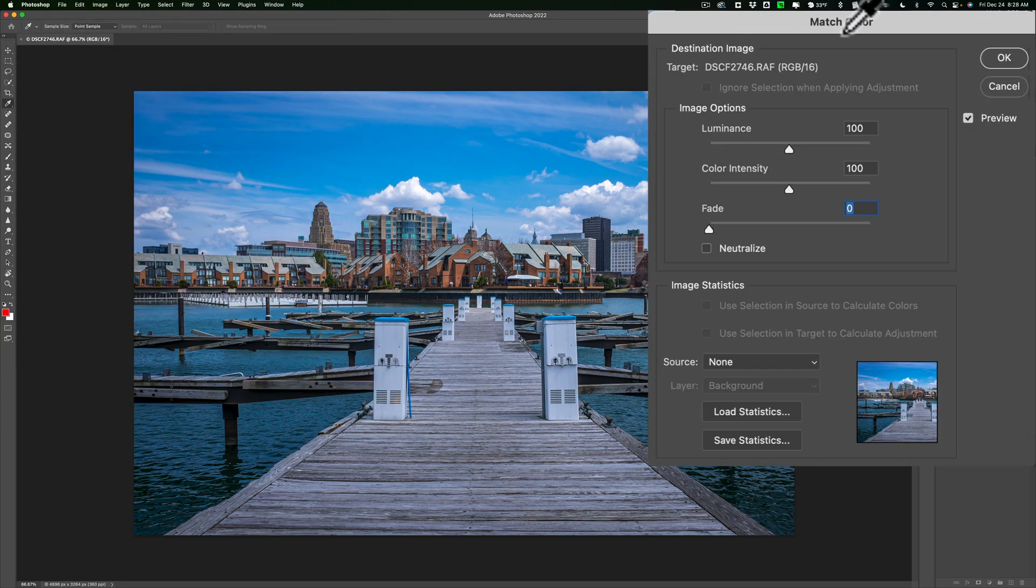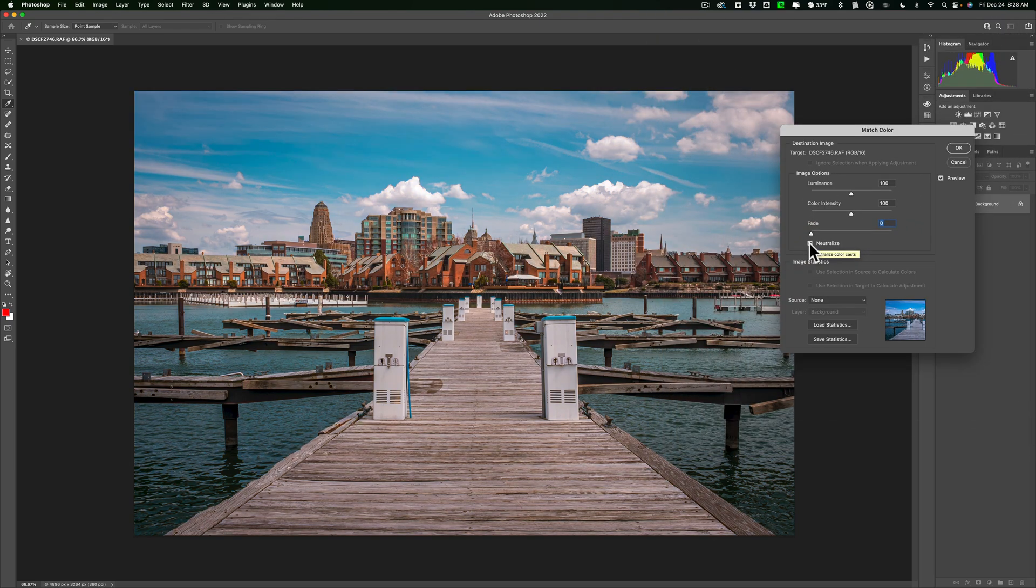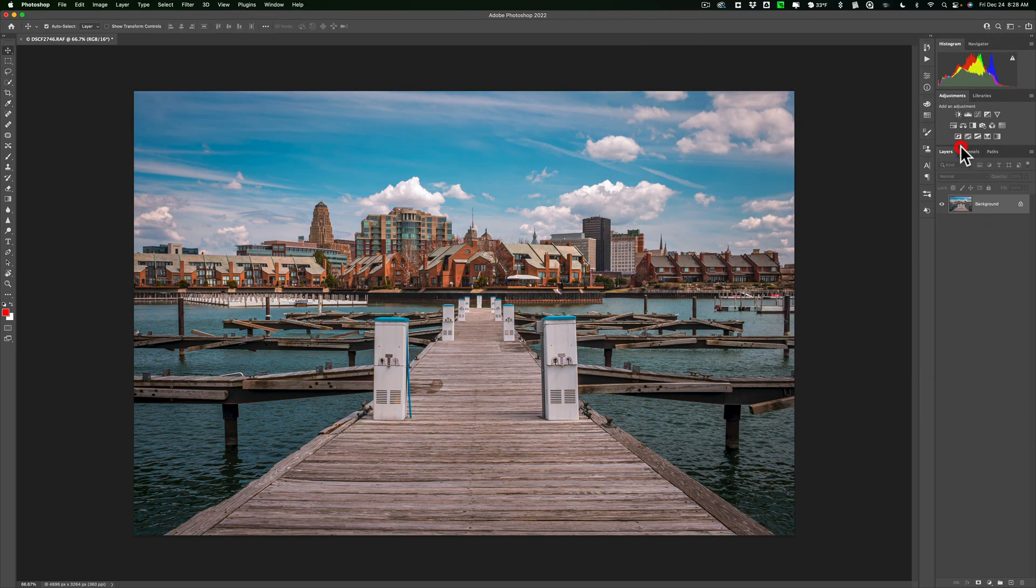This is the dialog you'll get for Match Color, and all you need to do is click this box, Neutralize, and watch what happens. It neutralized that cool color cast. As easy as that.